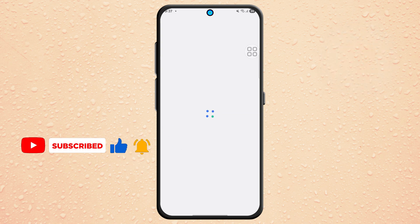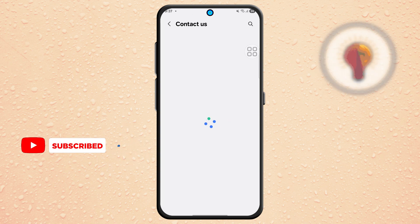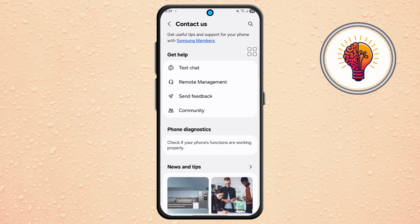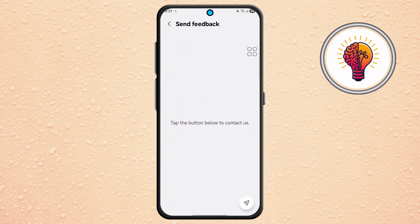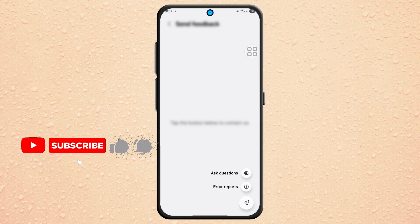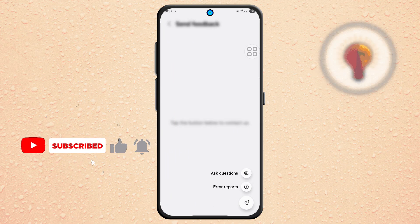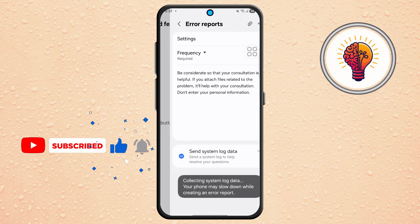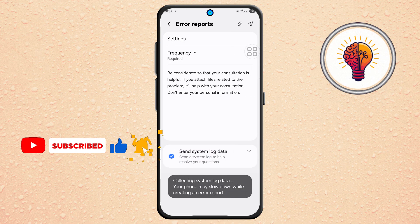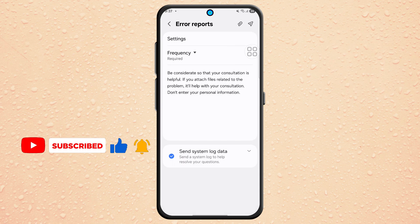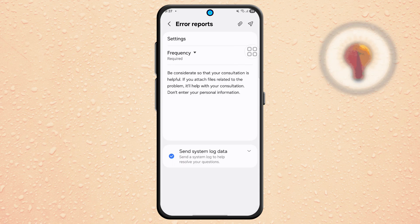Step 5. Tap on the Send Feedback option. Then scroll to the bottom, select the button and tap on Error Reports. This will open a form where you can tell Samsung that the update is missing on your device.